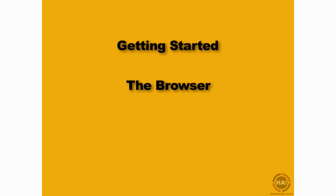The browser is one of the most important features of the Ableton Live interface. We're going to be using the browser throughout this course for a number of different things. We're going to take a quick look now at Ableton Live's browser and just some of the things that you'll be doing with it throughout the lessons in this course.